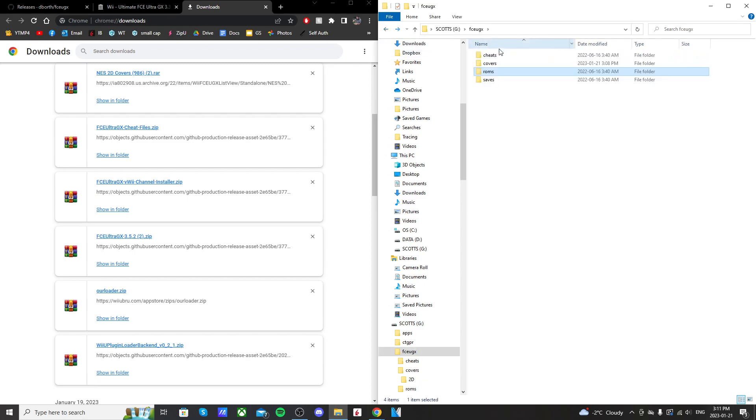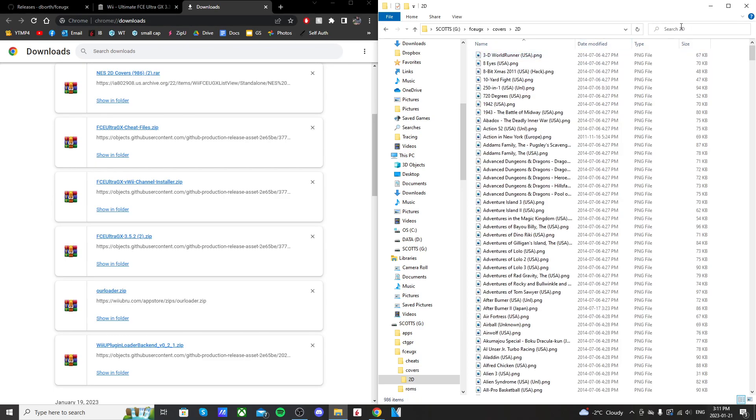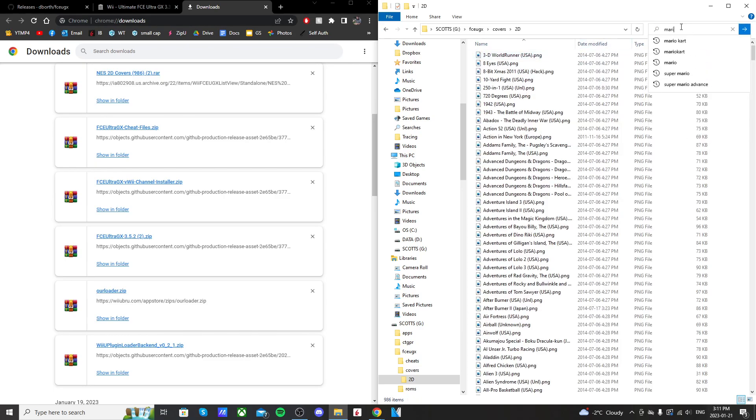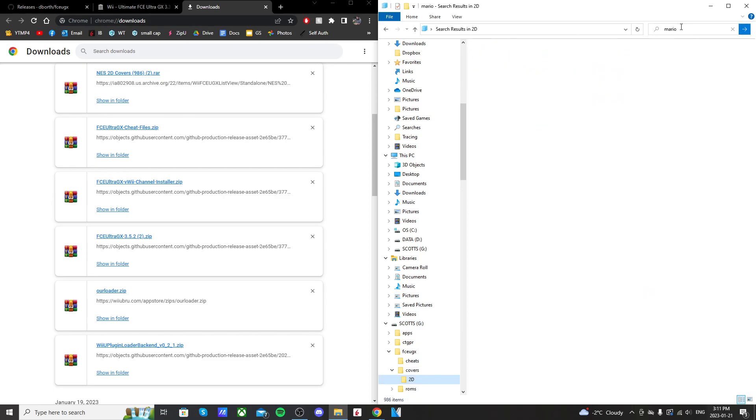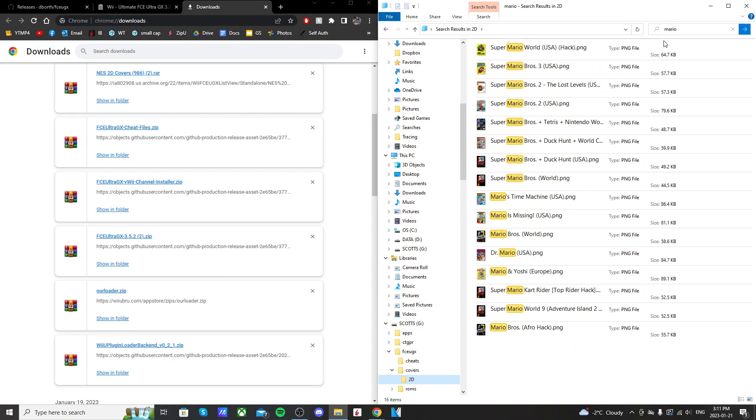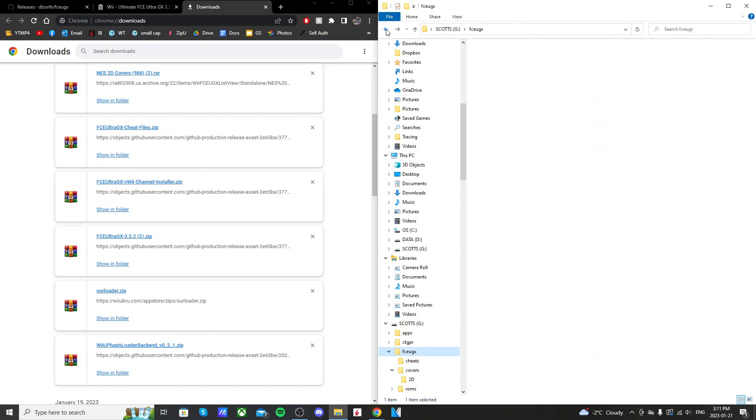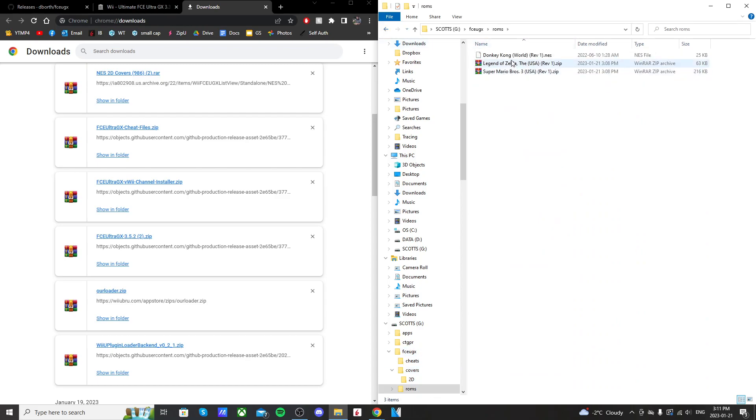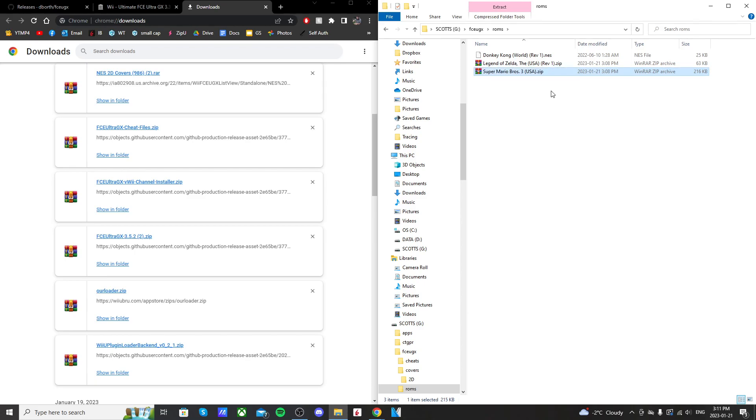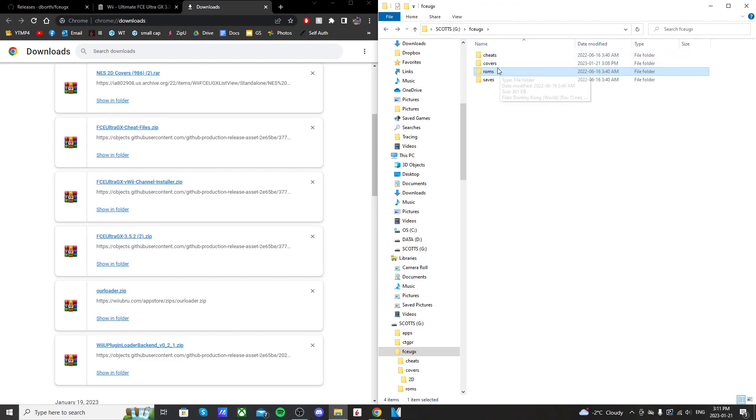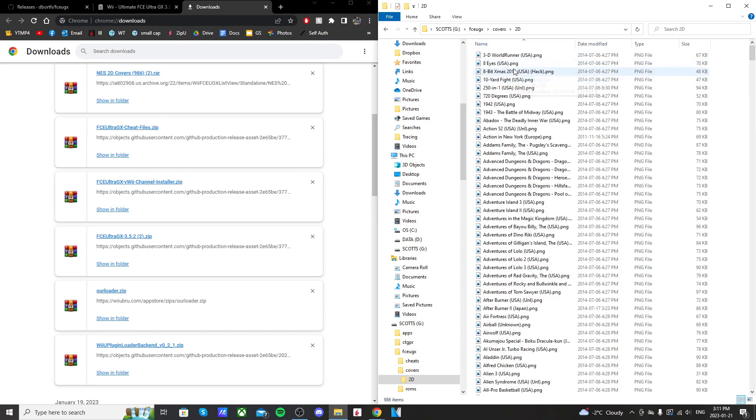So let's go to covers. Go into here and search Mario. As you can see, it's Super Mario Bros. 3 with USA in the brackets. It doesn't have Rev 1. So we're going to change our ROM name to match the cover name. So go into your ROMs, rename it, and just get rid of that Rev 1 if you have that and make it look the same as your cover file.